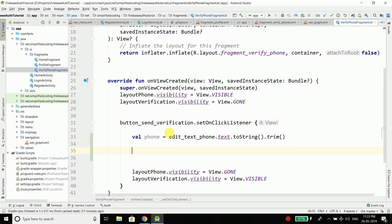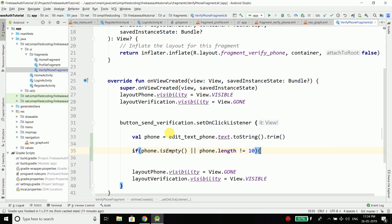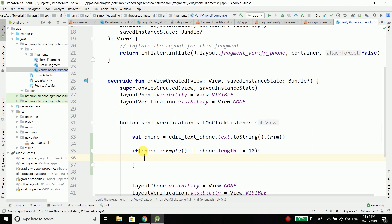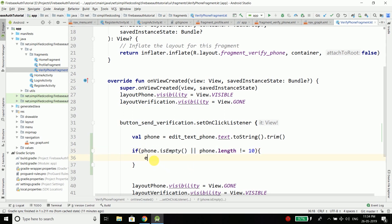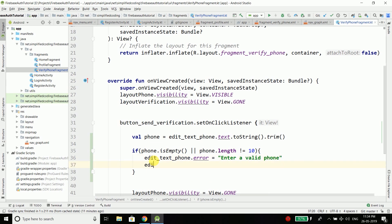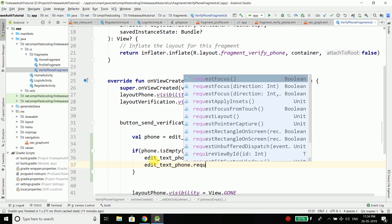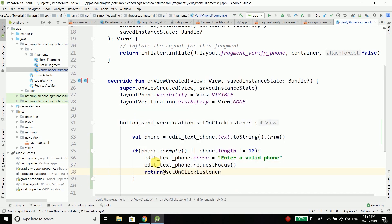Now we will check if the phone is empty, or if the length of the phone is not equal to 10. If this is the case, that means we have some error in the phone number, so we will display the error message: 'Enter a valid phone.' Then we will request focus and stop further execution.